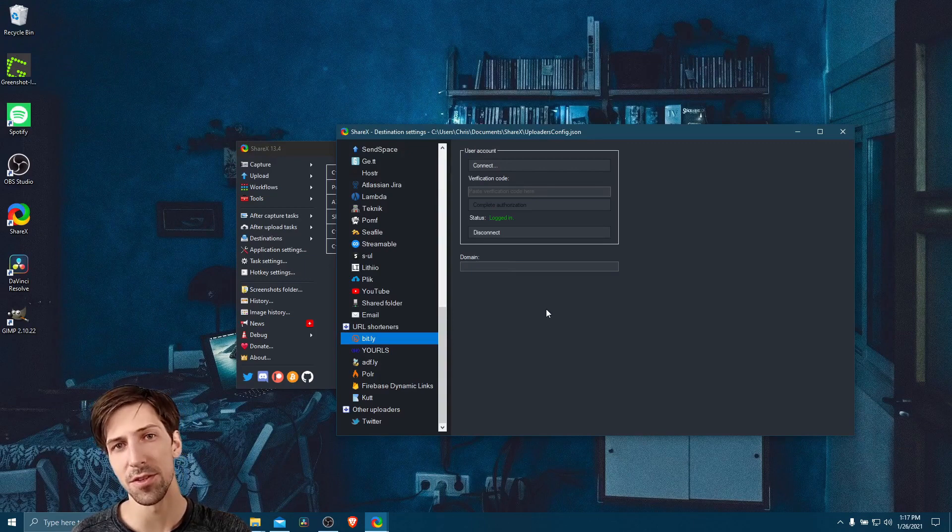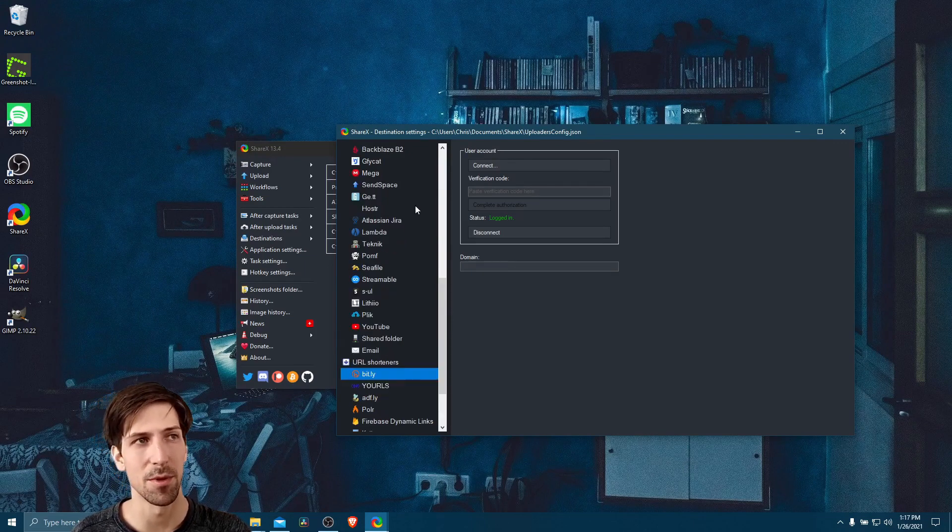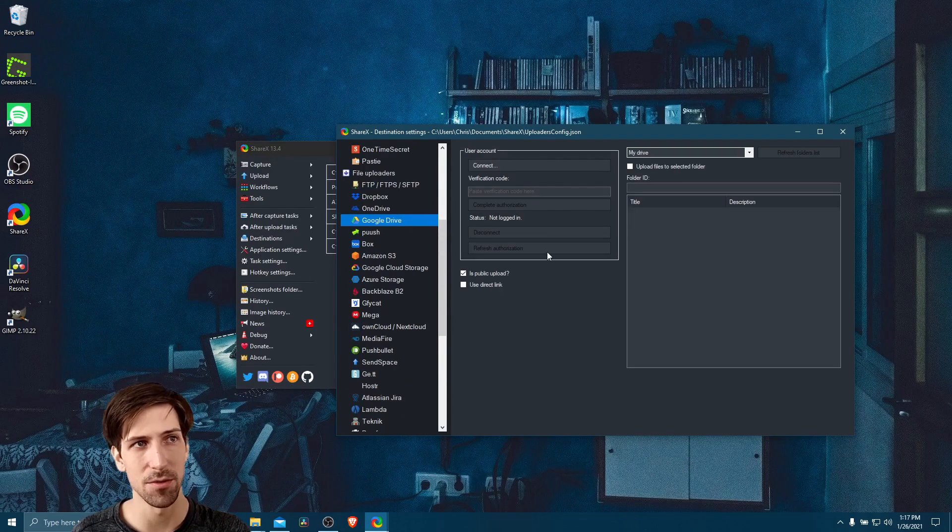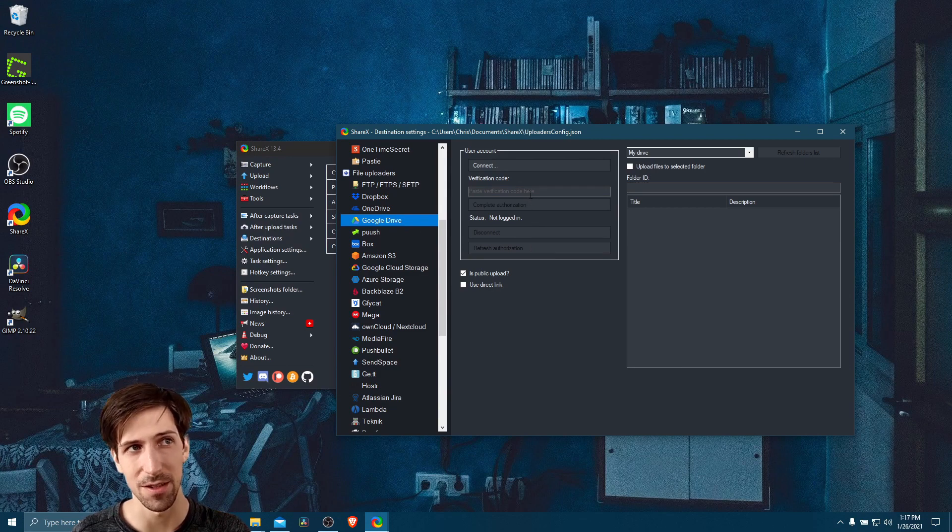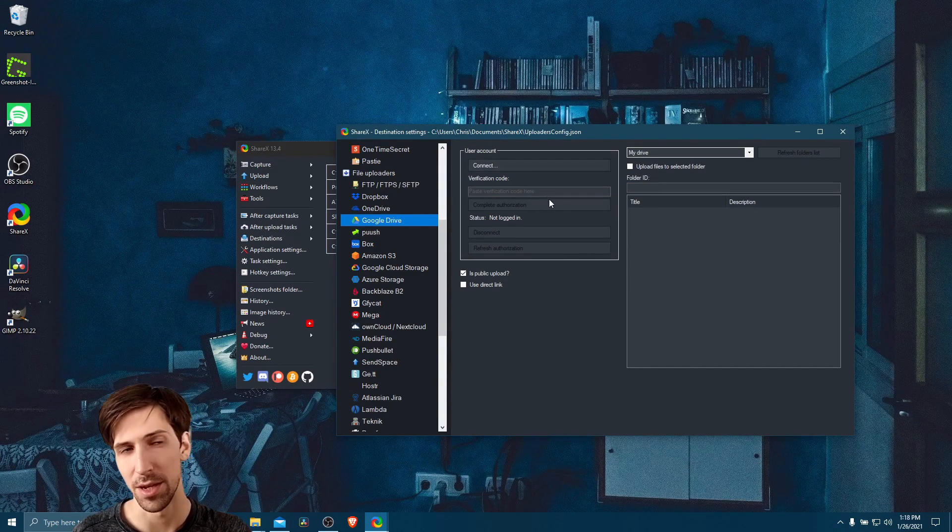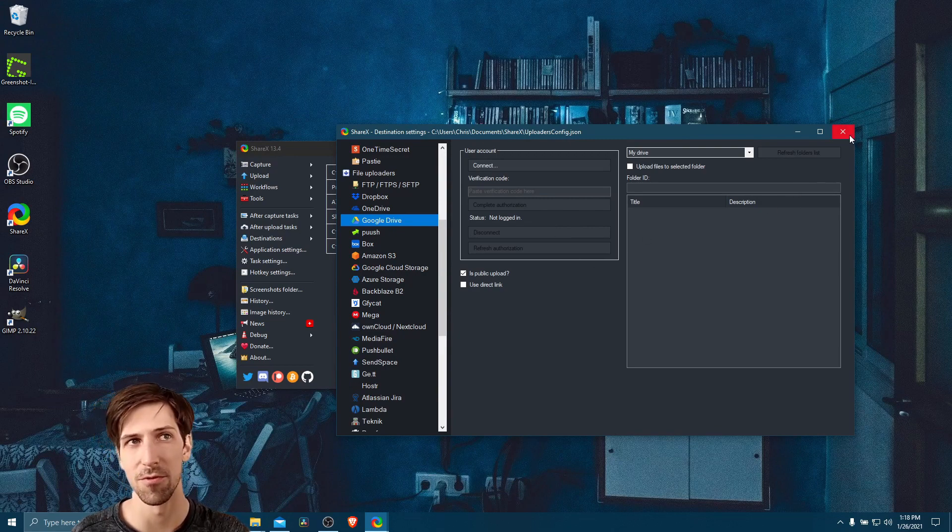For any other services you want to use with ShareX, it's going to be very similar as well. So if we go up here to Google Drive, you can see it's going to want you to connect and get a verification code, paste that in, complete the authorization. So relatively straightforward.